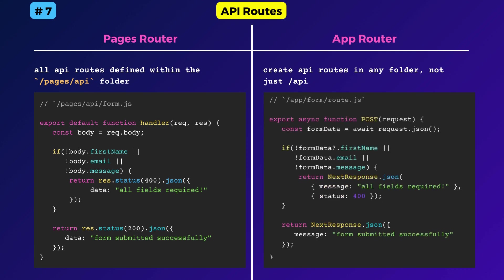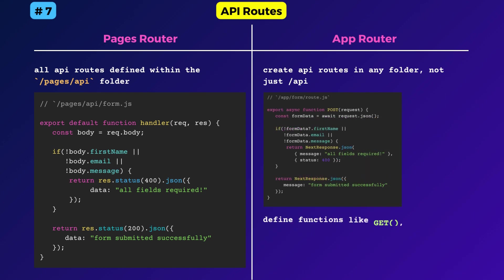Here, note that the route.js file name is another reserved file name. The handler function has also changed. Now you can denote the request method by the name of the function, like get, post, put, delete, etc.